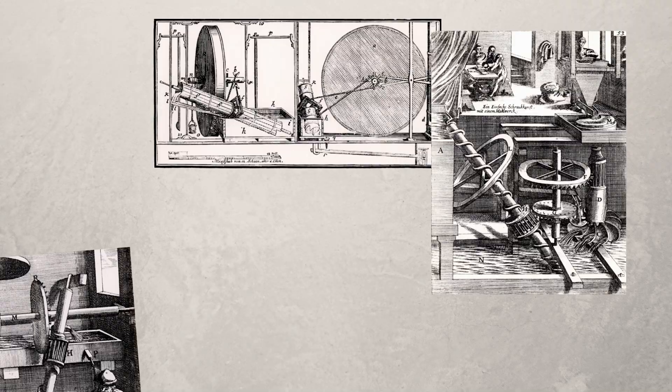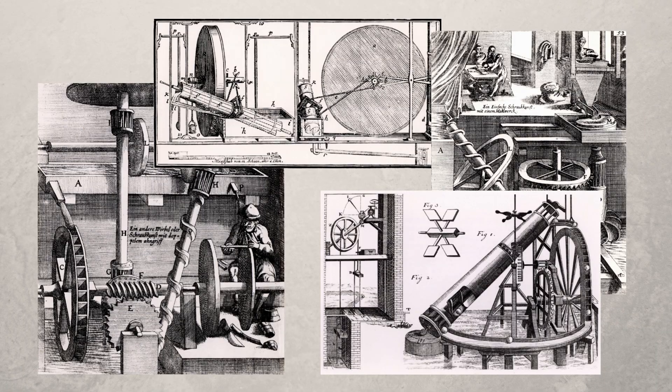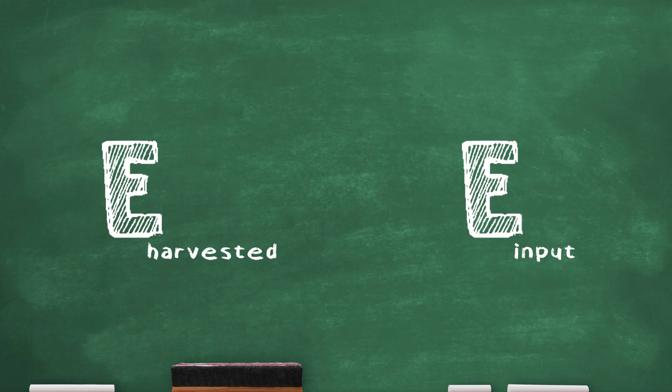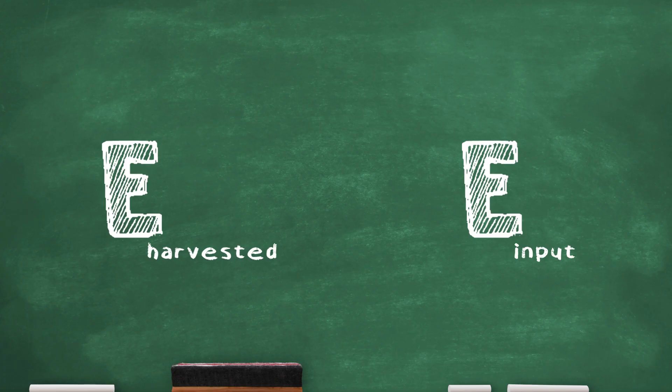Finally, and because energy cannot be created from nothing, even with a hypothetical frictionless device, the maximum energy we could ever harvest from it will never exceed the energy given to initiate its motion.